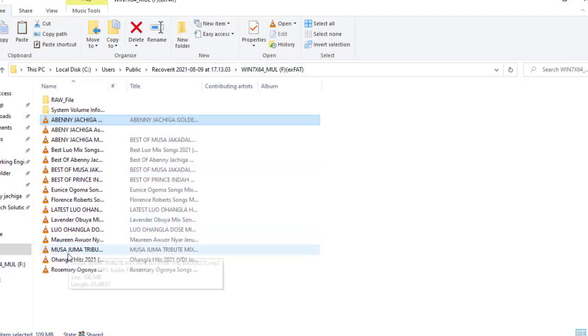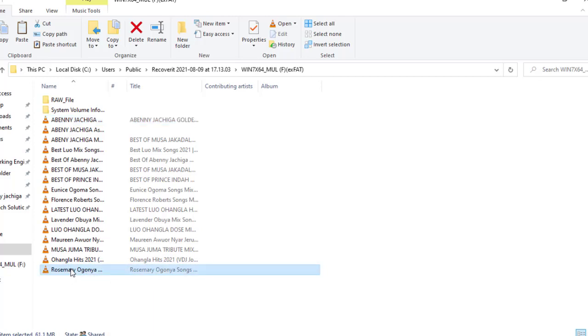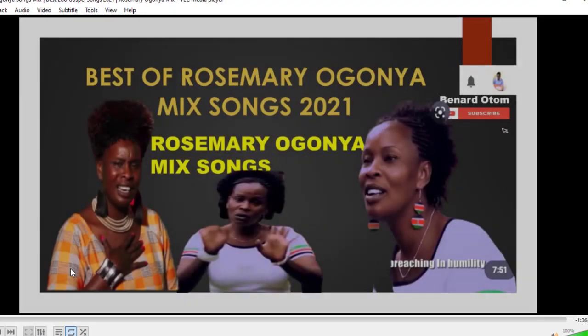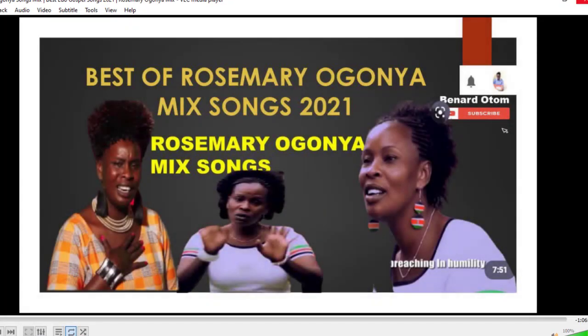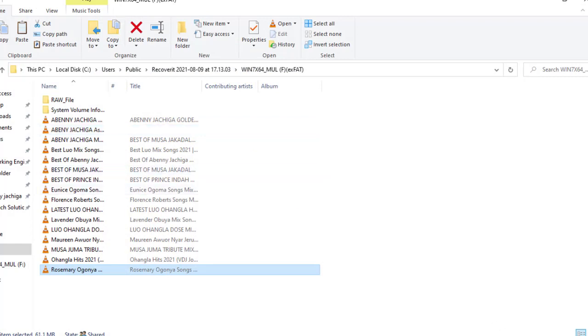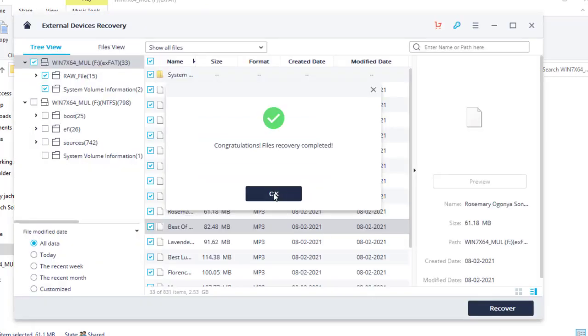Another one. Let's choose the last one. It's playing successfully. So guys, this software is a very important software. You can use it to recover every file or data that you have lost in your storage device, flash disk, hard disk.